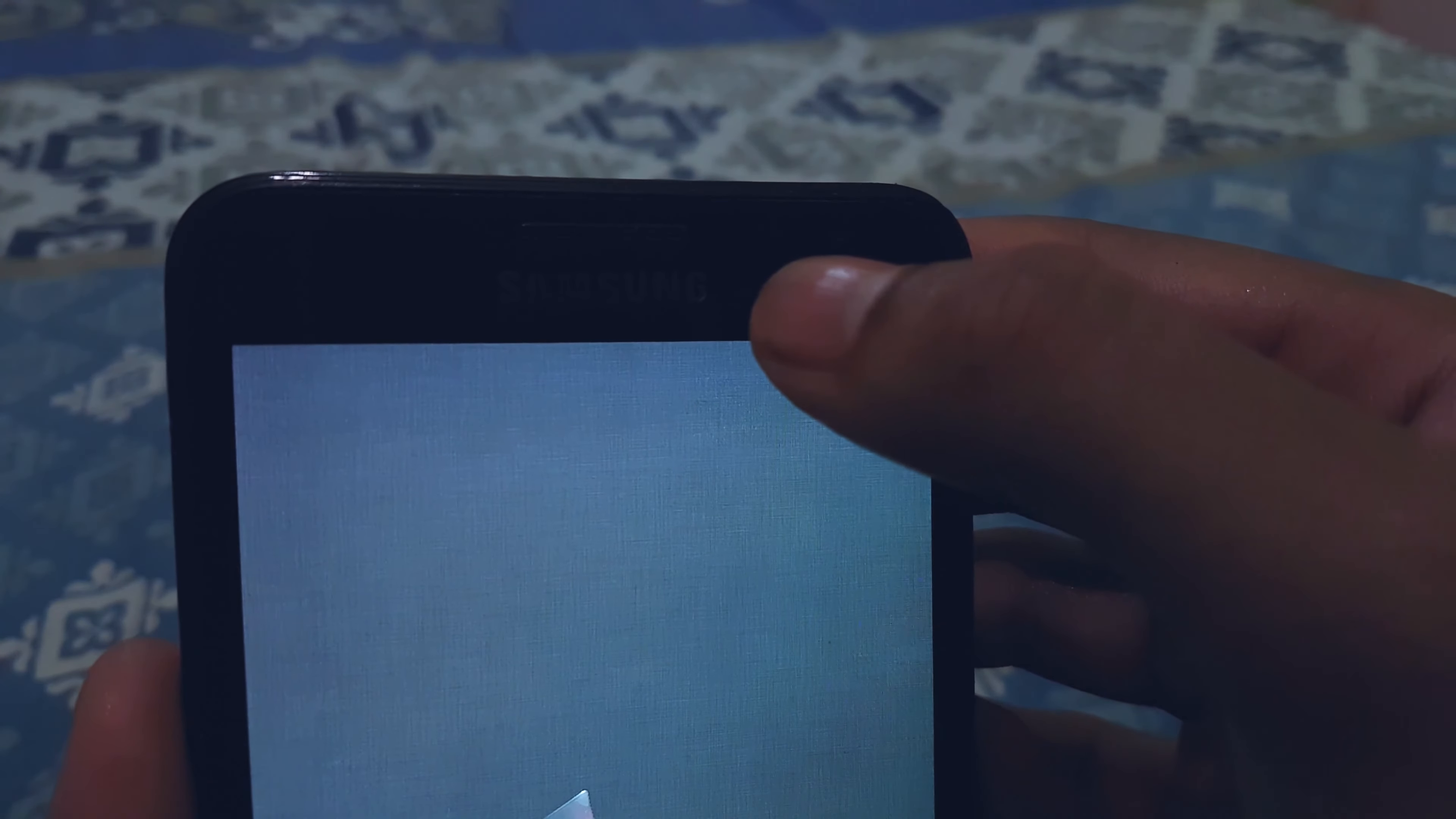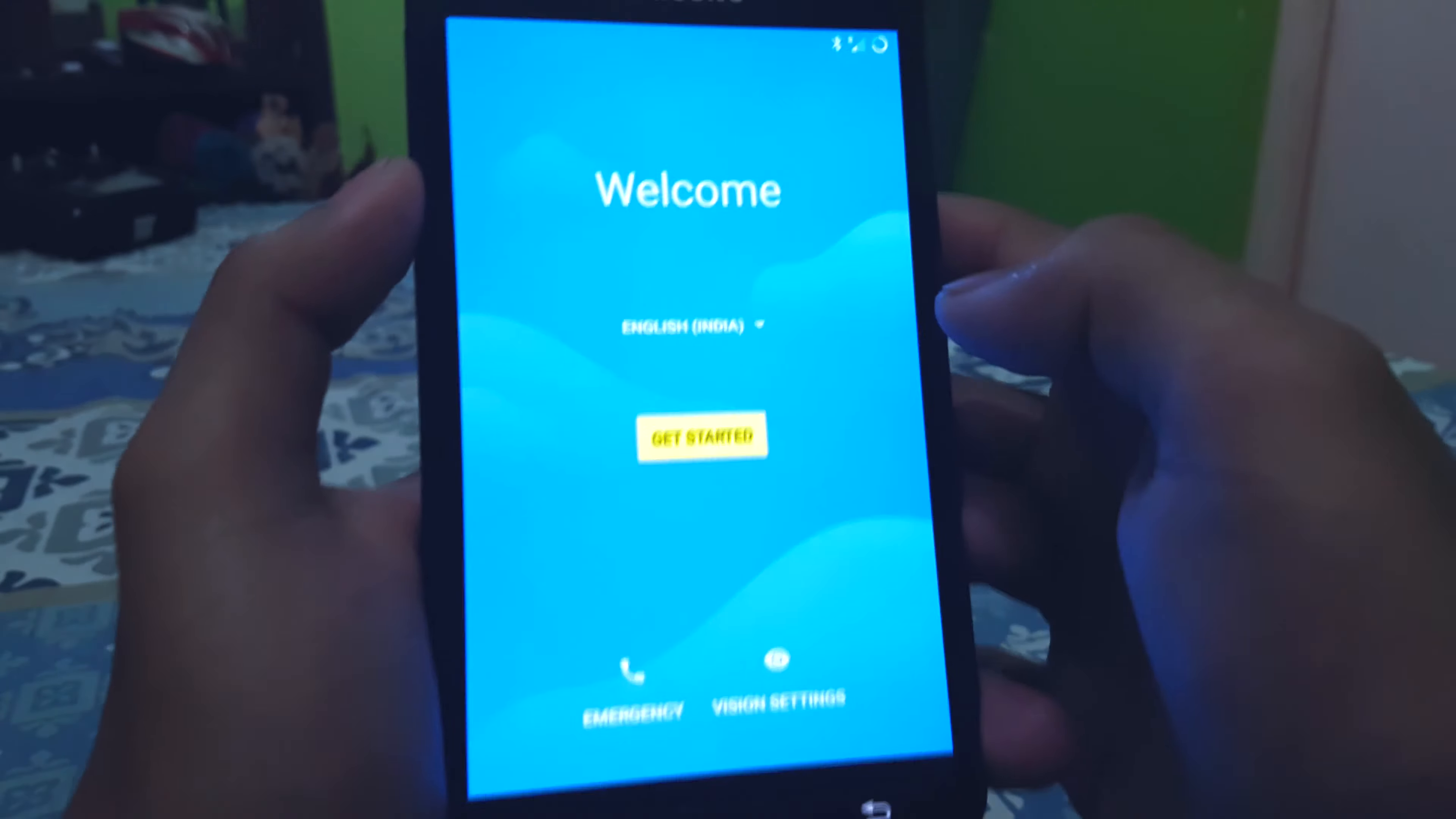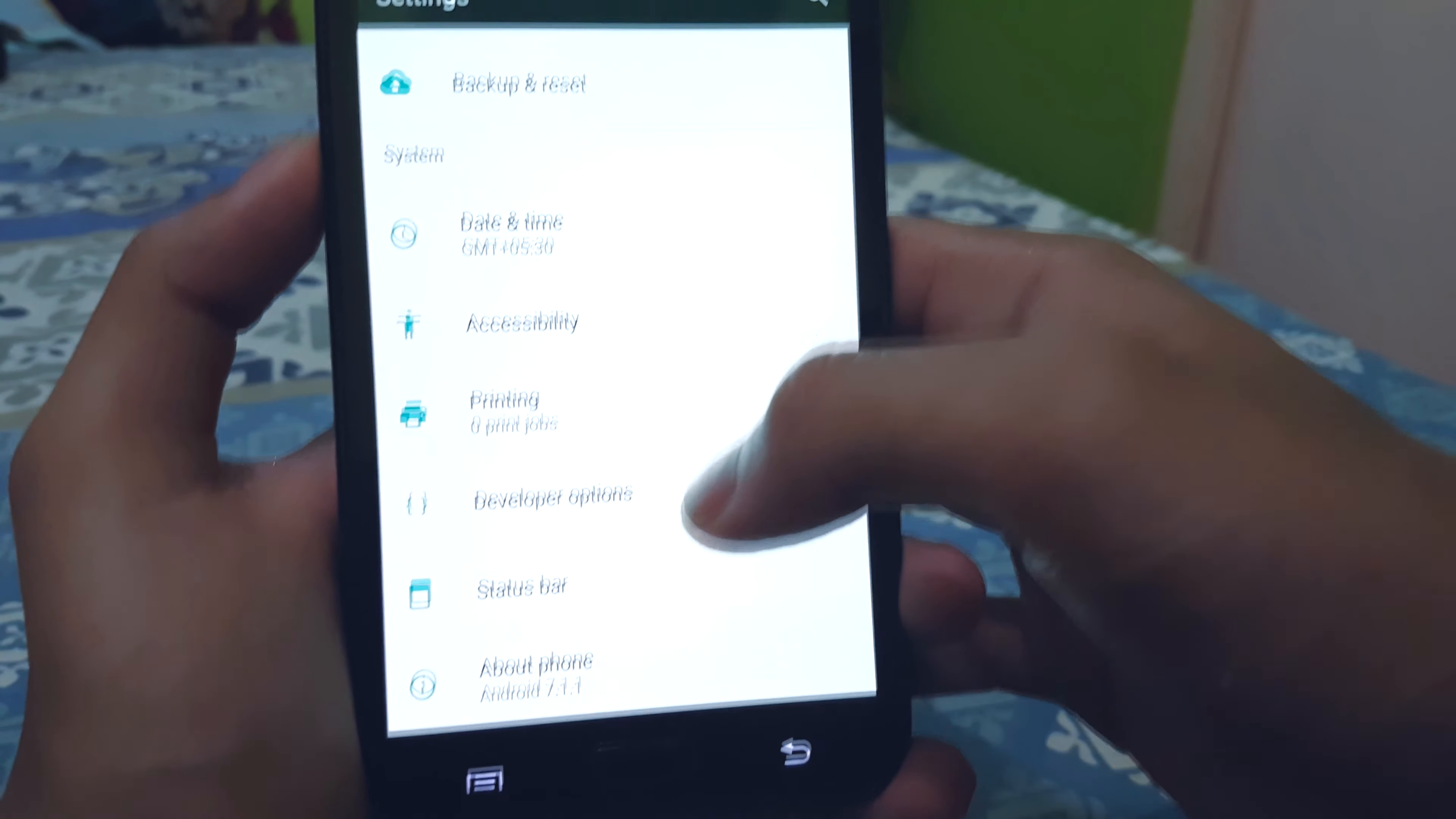After that is done, configure your settings. And boom, you got yourself the latest Lineage ROM.